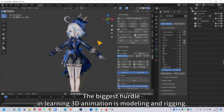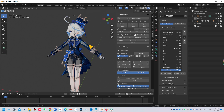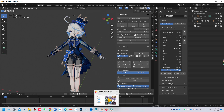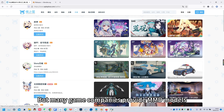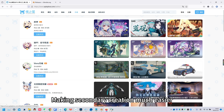The biggest hurdle in learning 3D animation is modeling and rigging. But many game companies provide MMD models, making secondary creation much easier.